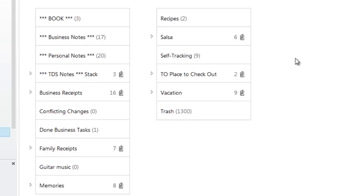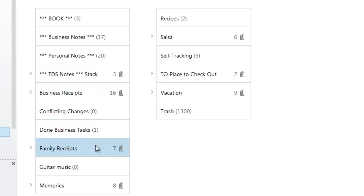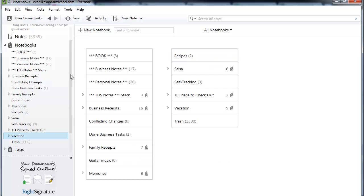So you can see I use Evernote for a lot of stuff: for my book, business notes, personal notes, an investment I've made in the company, my business receipts, family receipts, lots of different stuff that I've used it for. That particular question from Michelle was talking about receipts, so I'll show you how I do it both on a personal level and a business level.